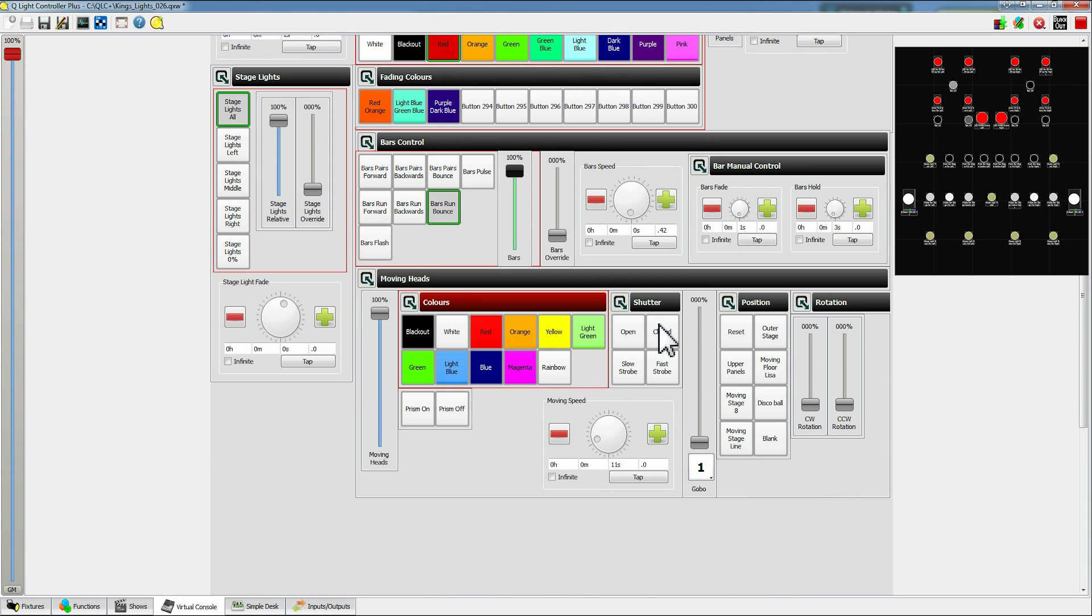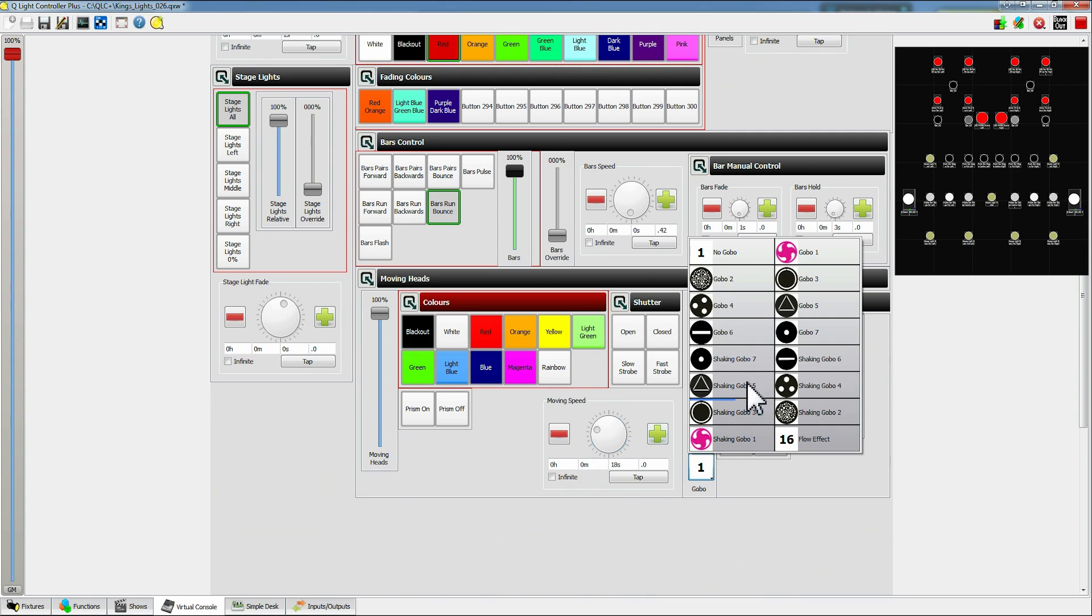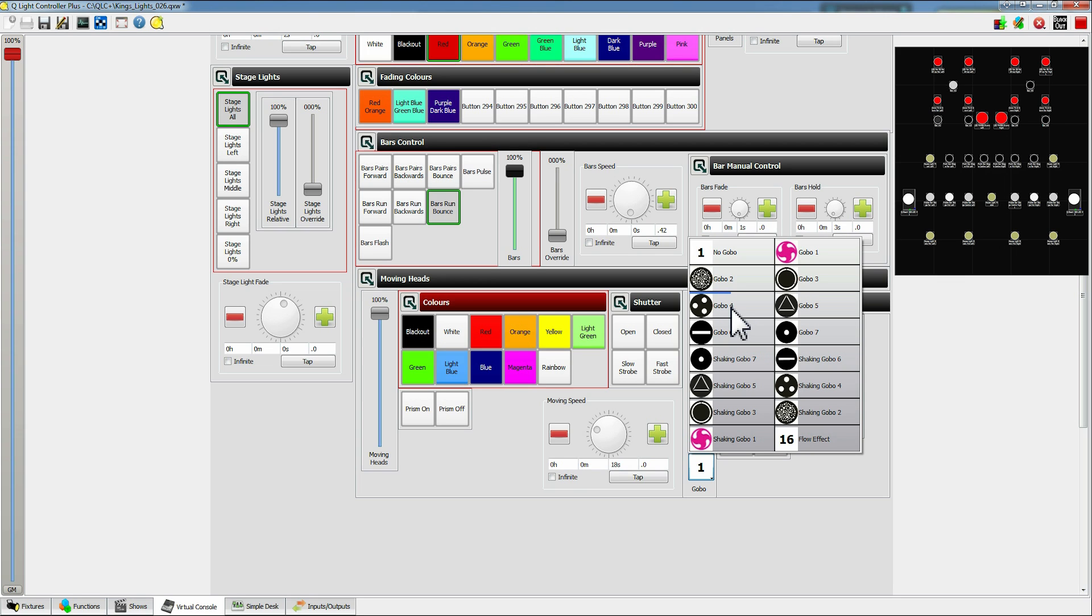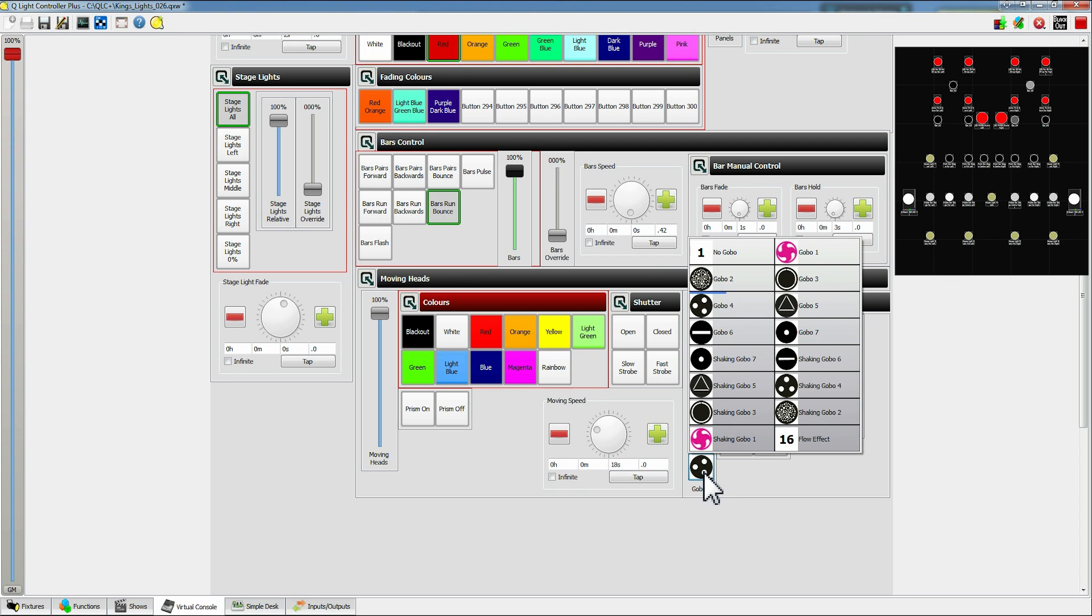So yeah we've got the shutter. It can be open, closed, or flashing fast or slowly. Prism on or off, that splits it up into three different parts. Moving speed, similar to the bar speed, it'll make it faster or slower. Gobos, so here we've got rough pictures of what the gobos look like. So if you wanted the triple dot you just click on gobo 4 and you can get the triple dot up and going on the wall.